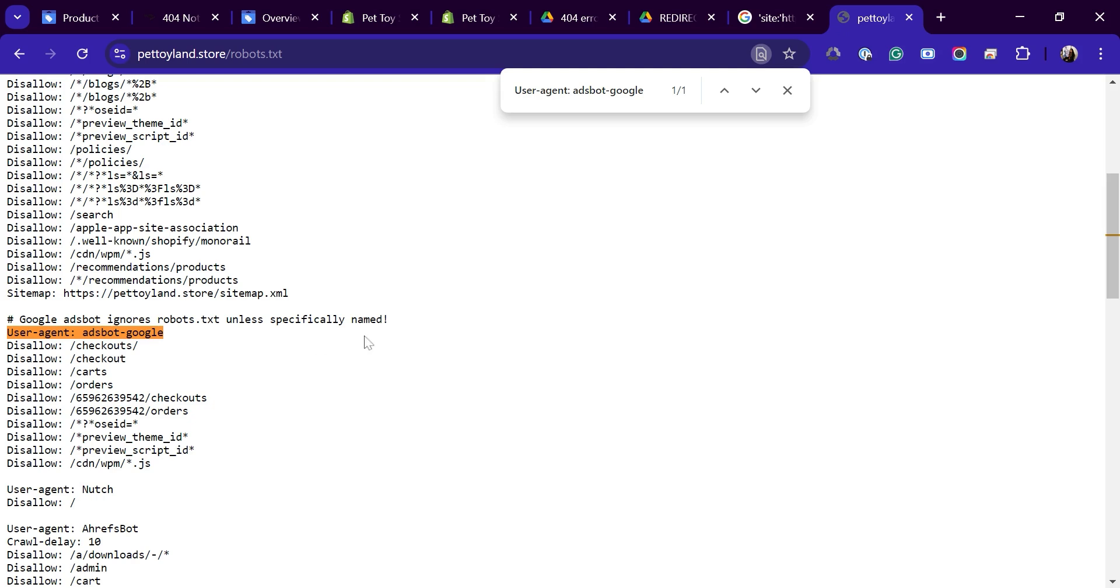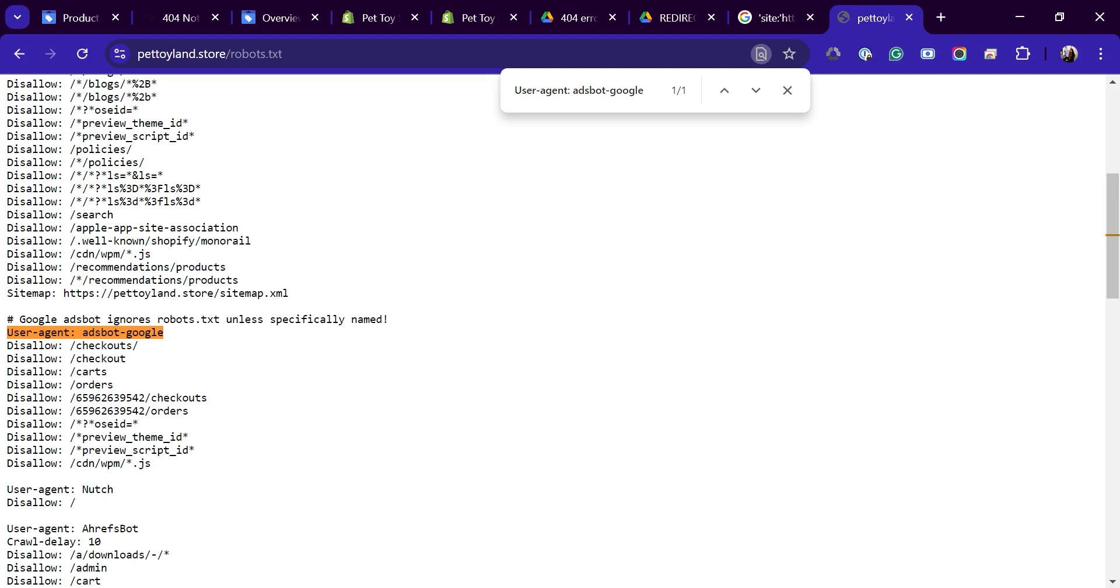This would block AdsBot from accessing the entire site. If you don't see the relevant user agent or the pages blank, AdsBot may not be properly configured to access your site. In this case, contact your online store platform support for help or consult a developer as fixing robots.txt issues often requires coding.